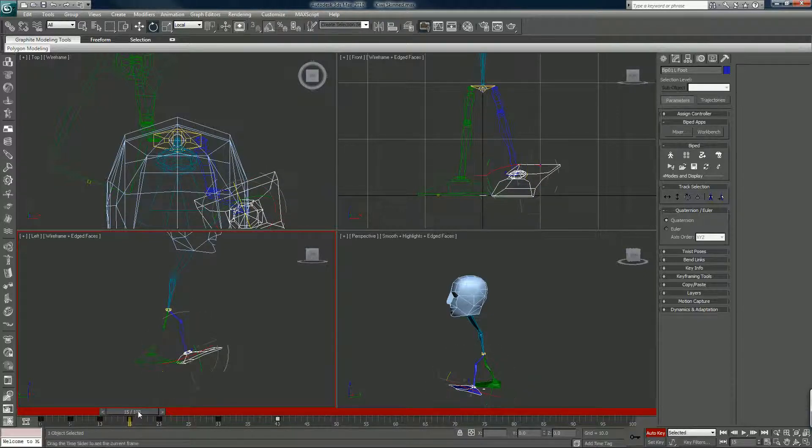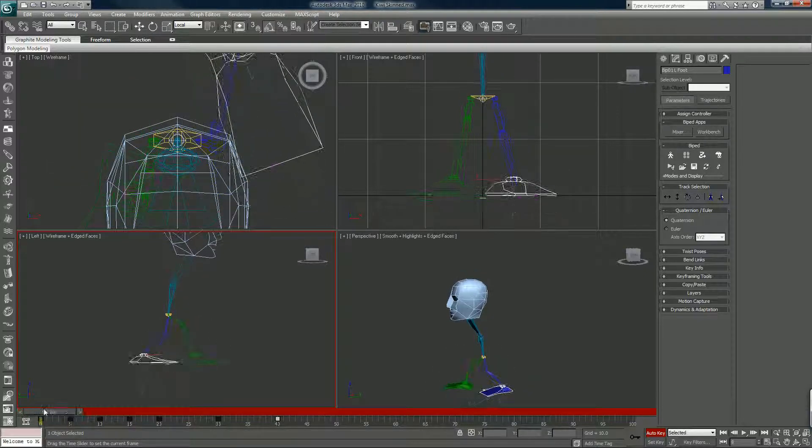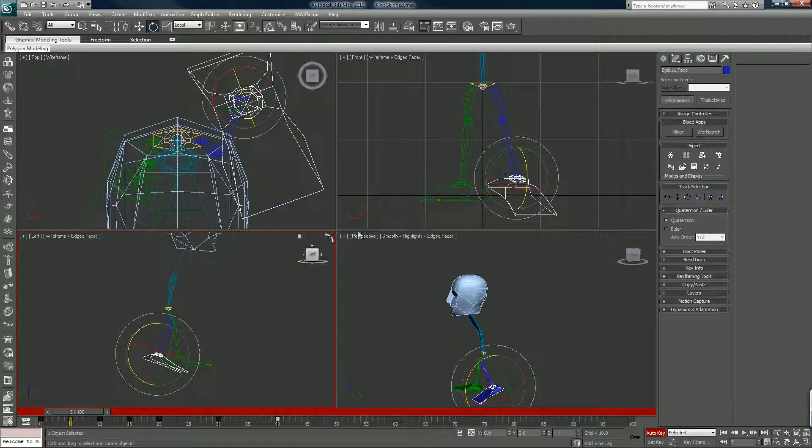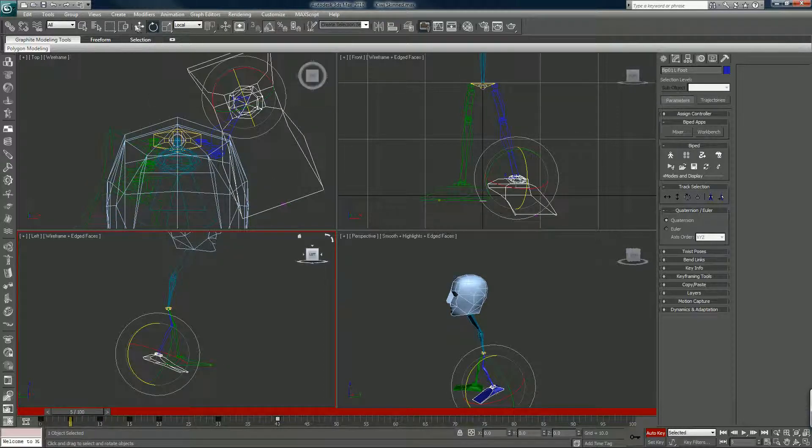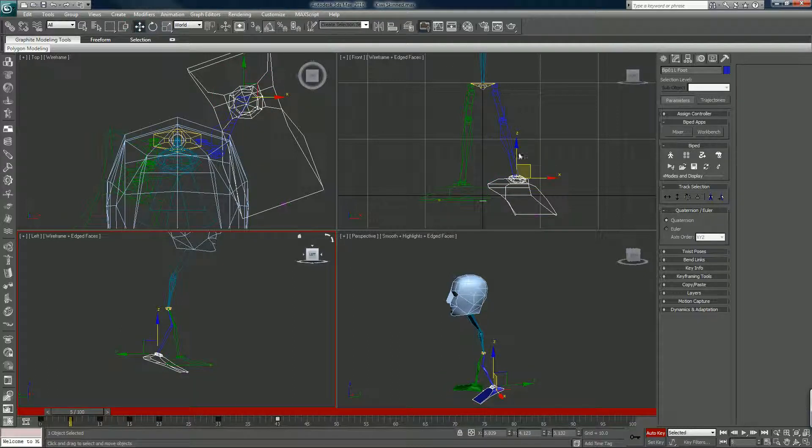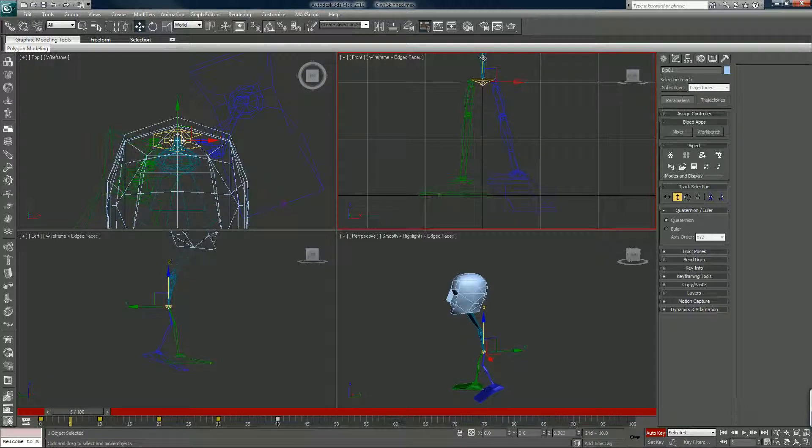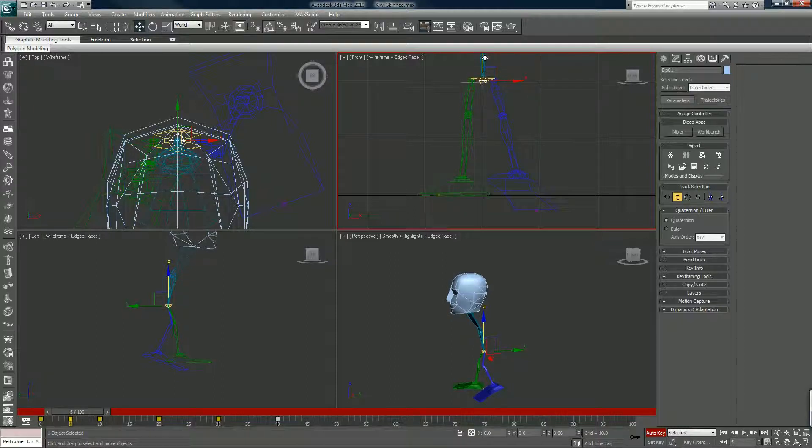And there's no rhyme or reason to that really. I just do it so it looks fun or whatever, so it looks whatever. Whatever your preference is is what I'm trying to say.